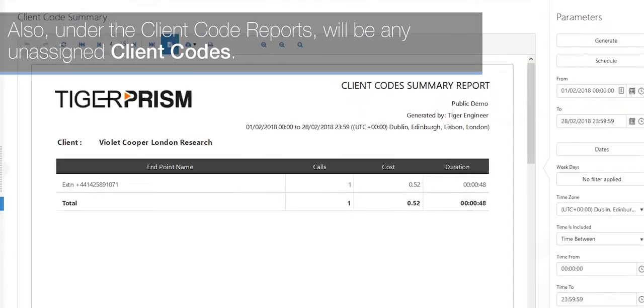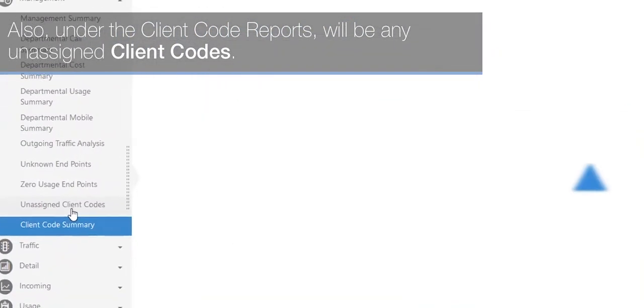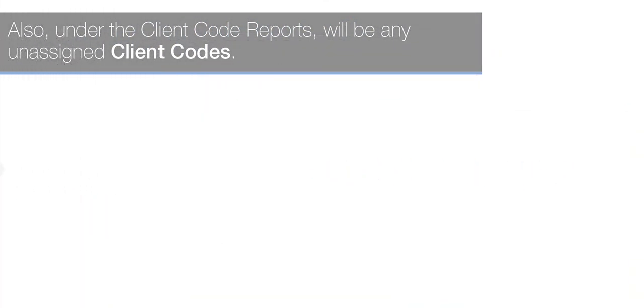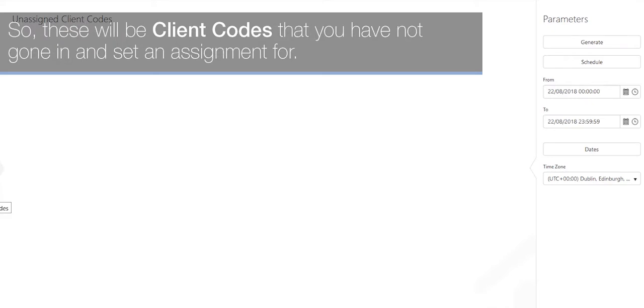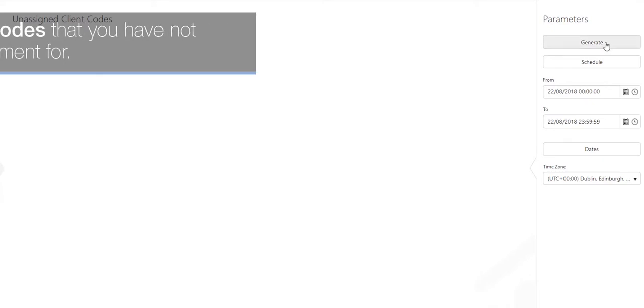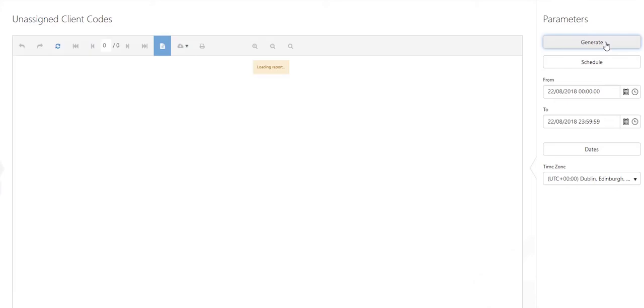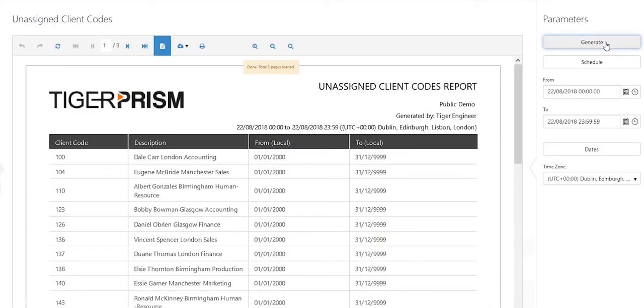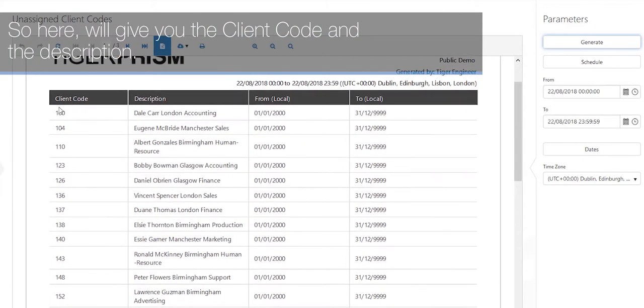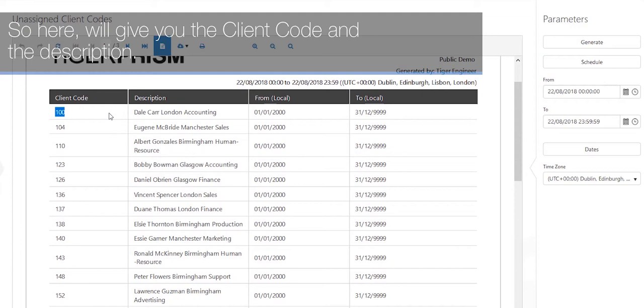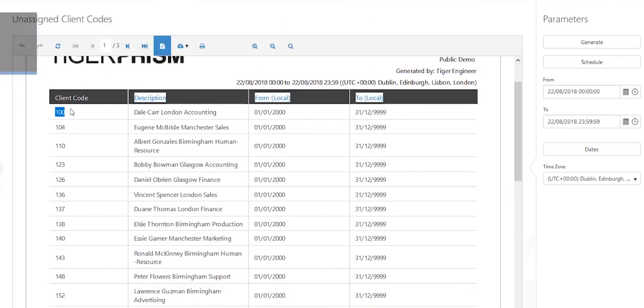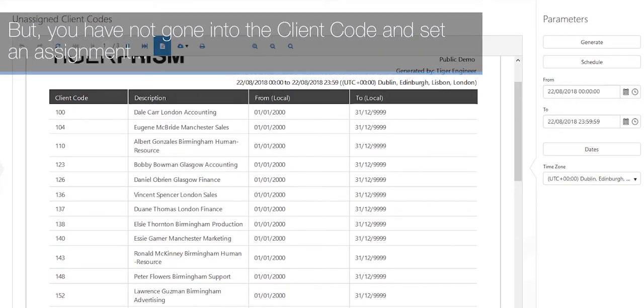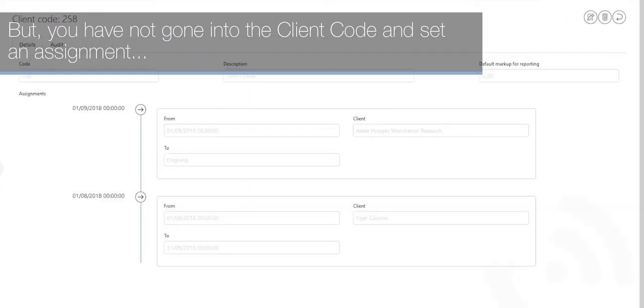Also under the client code reports will be any unassigned client codes. So these will be client codes that you have not gone on and set an assignment for. So here we'll give you the client code and the description but you have not gone into the client code and set an assignment.